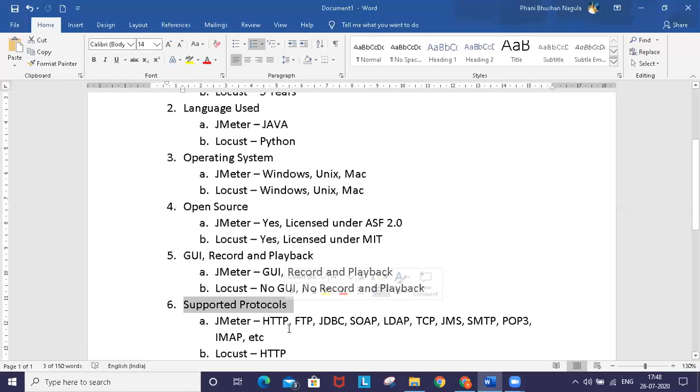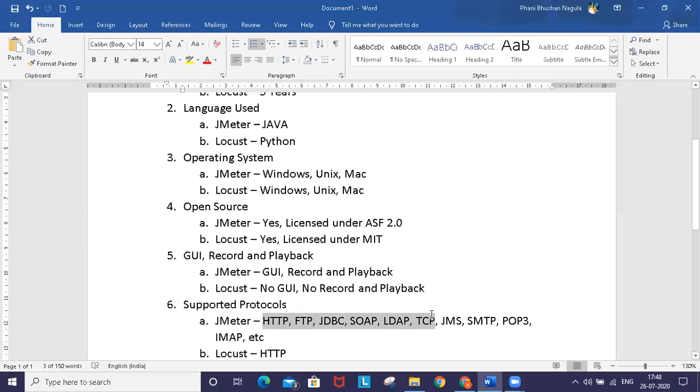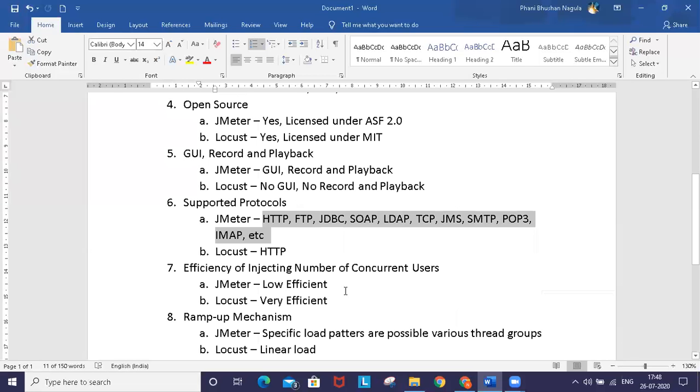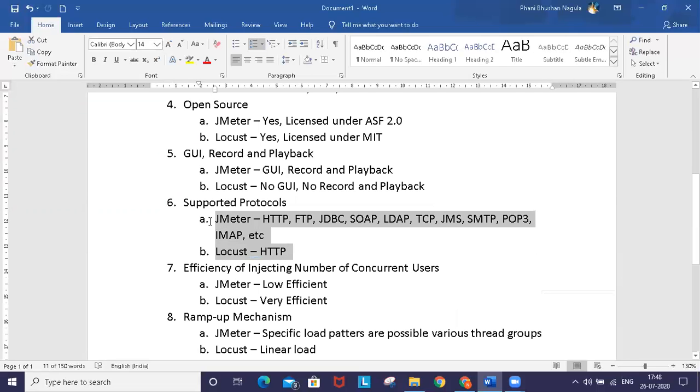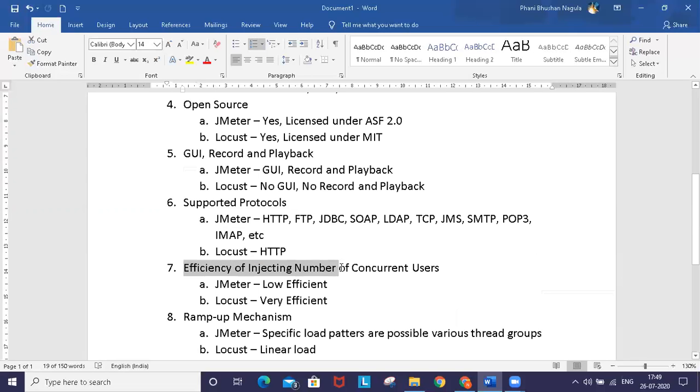When you look at supported protocols, JMeter supports various protocols for various scenarios like HTTP, FTP, JDBC, SOAP, LDAP, TCP, JMS, SMTP, POP3, IMAP, etc. Locust simply supports HTTP only currently.